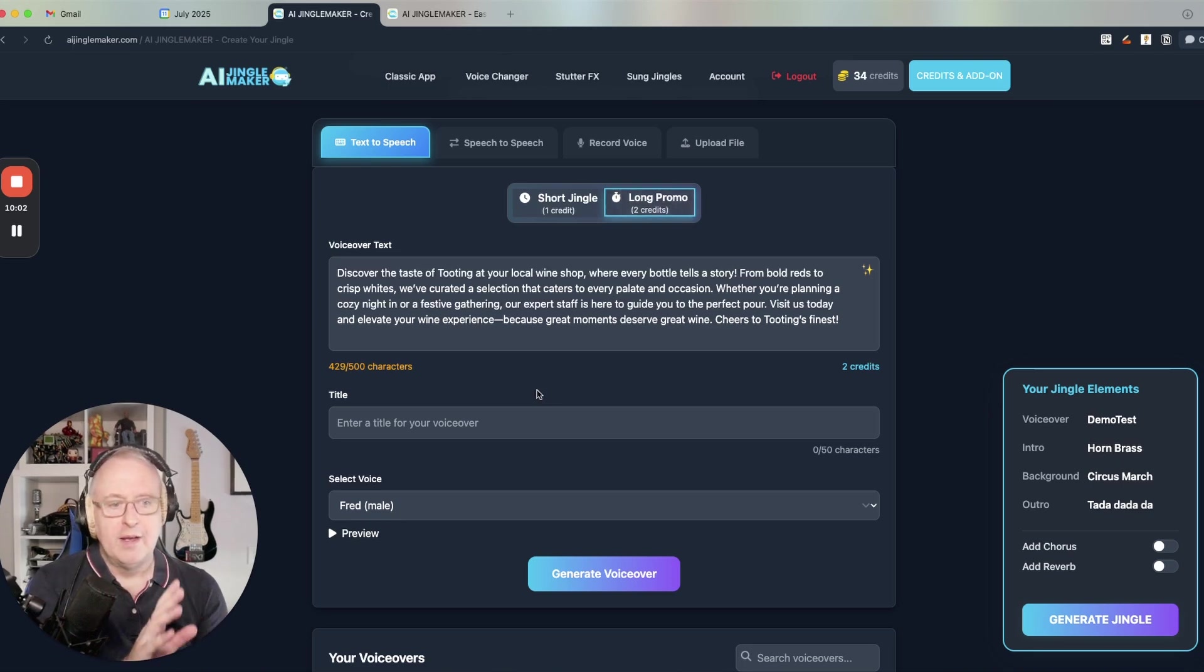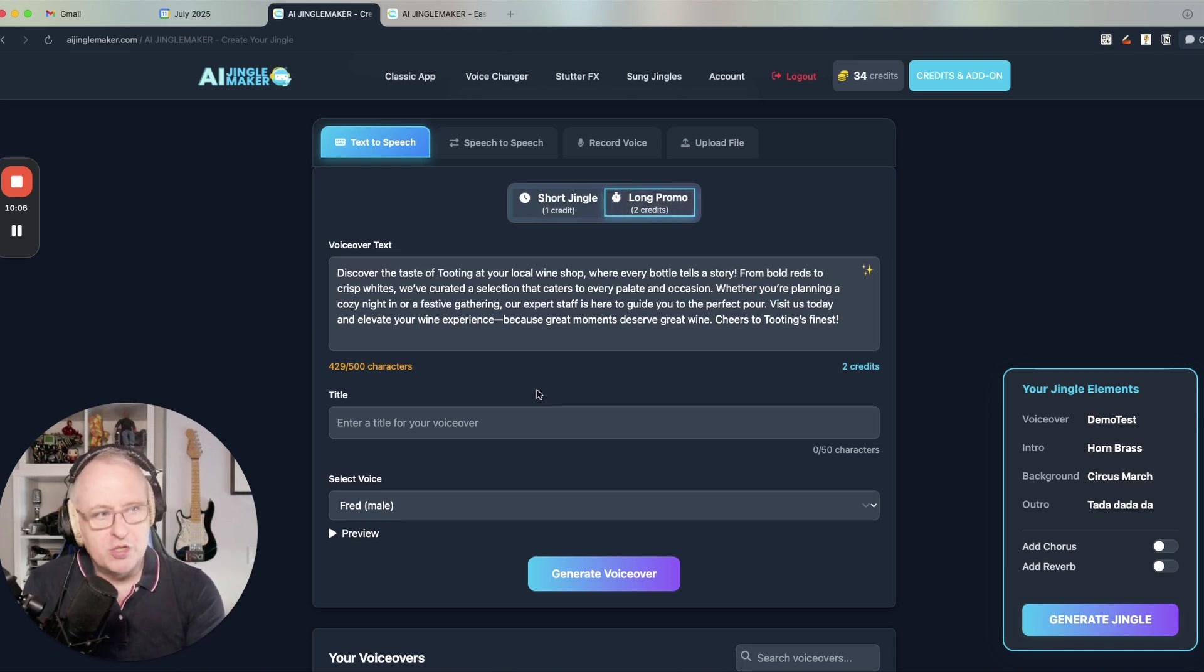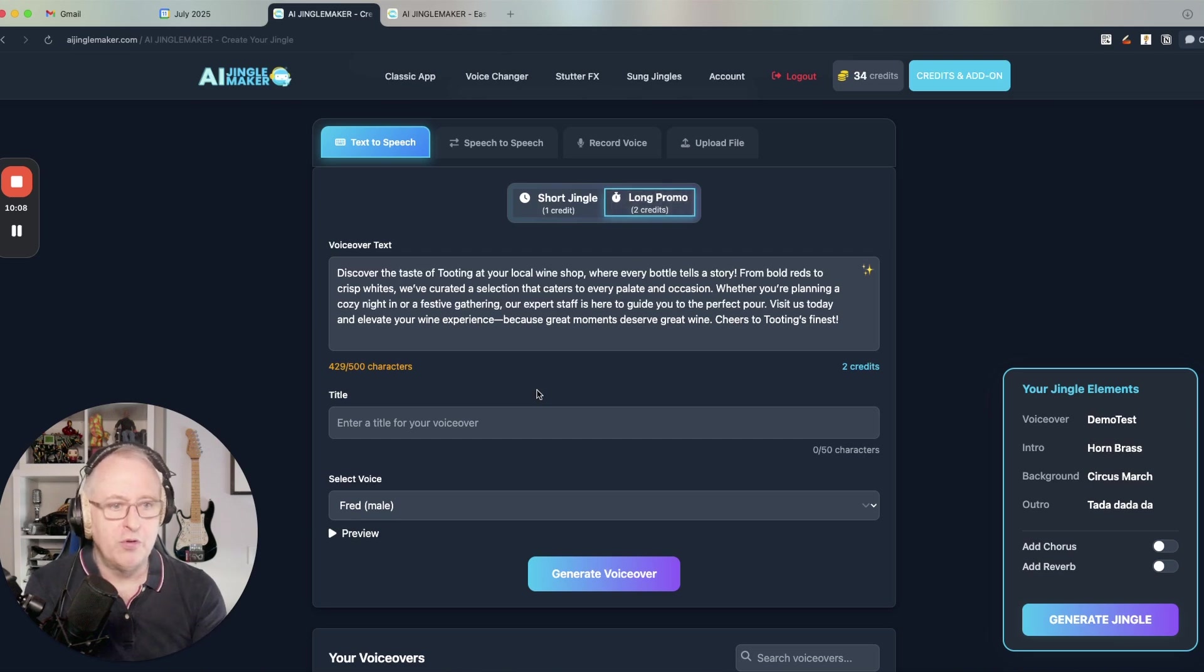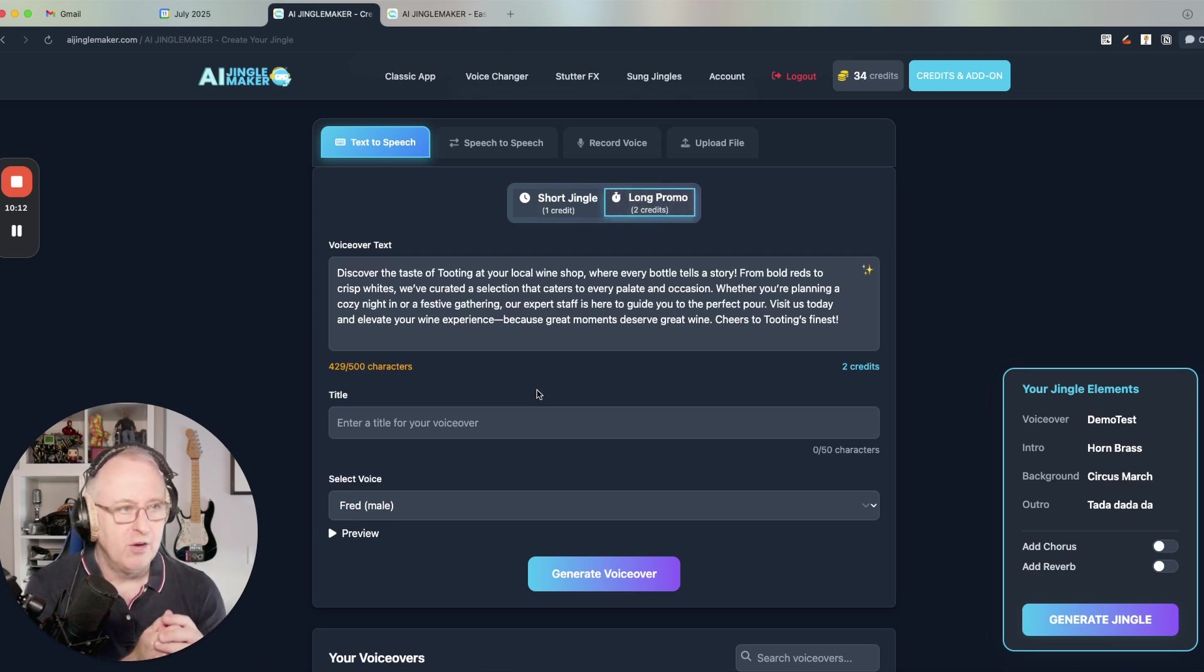So you've got a unified experience to create both short jingles and longer promos. You don't need to go to the promo maker page anymore to create longer promos.